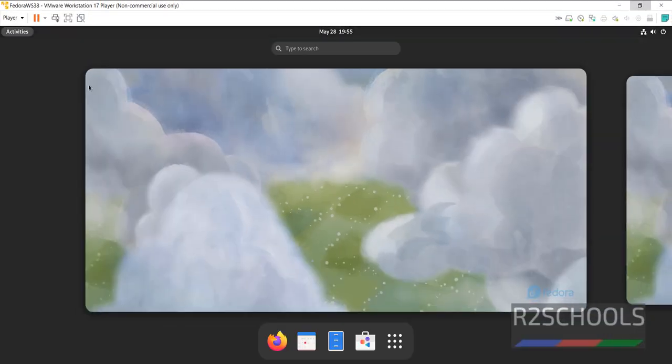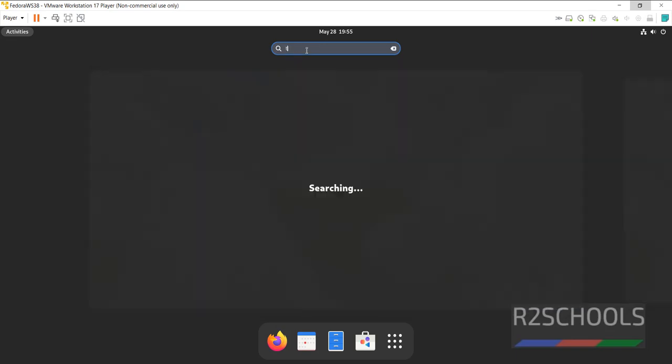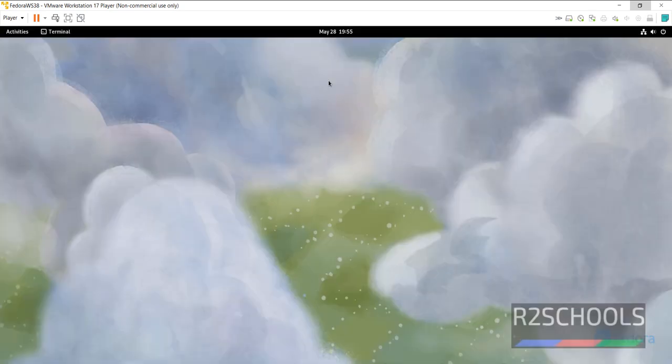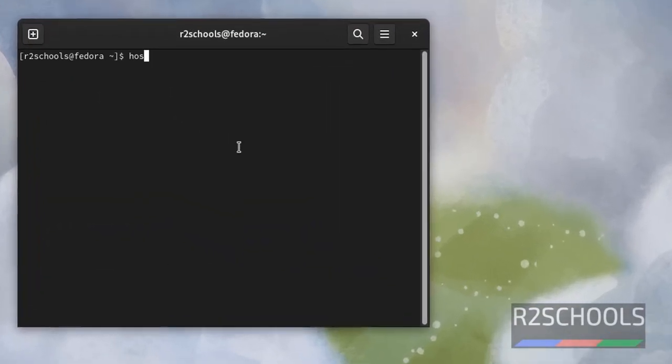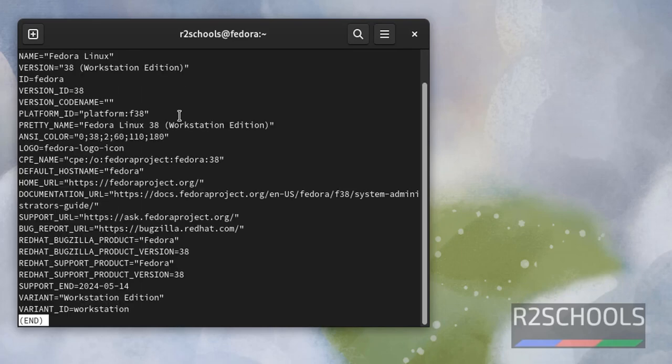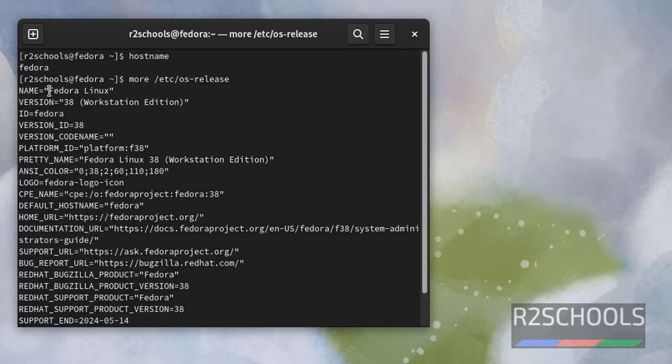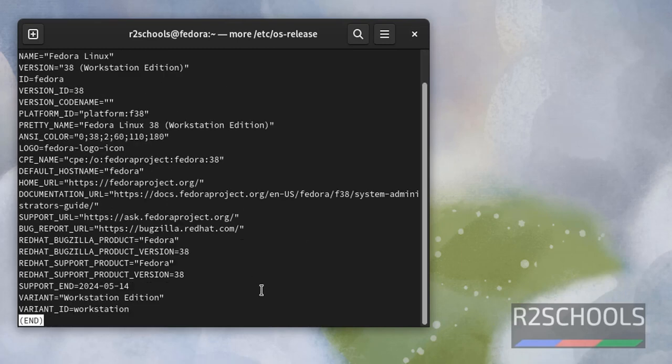Click on Activities. Then search for Terminal. Type hostname. See, this is the host name. We can change the host name as well. Now, verify whether this is Fedora Linux 38 or not by running the command more slash etc os hyphen release and hit Enter. See, here we have installed Fedora Linux and its version is 38 and Workstation Edition. Press Q to Quit. Control L to clear the screen.